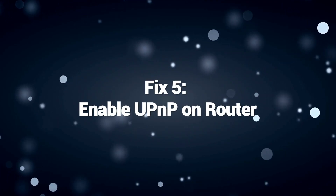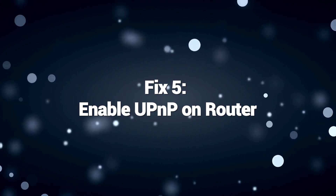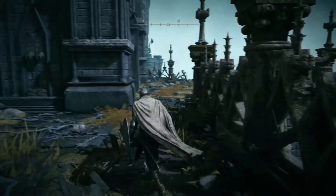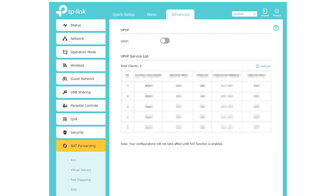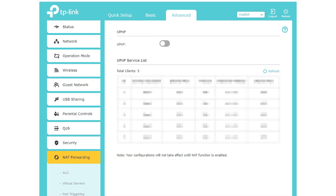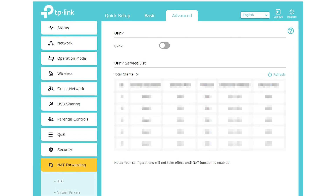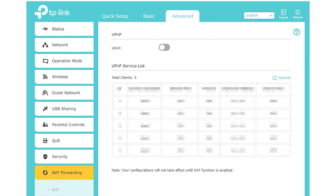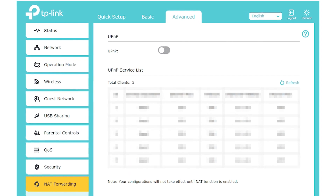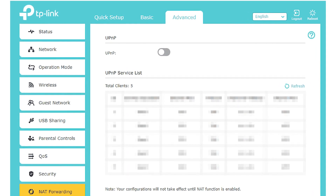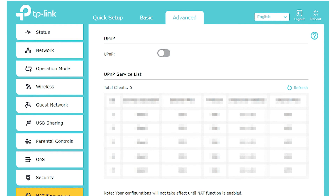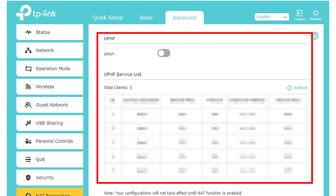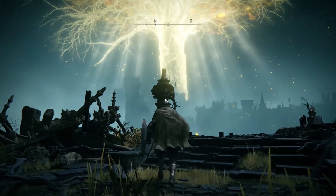Fix 5: Enable UPnP on your router. To fix PS5 DNS errors, enable UPnP (Universal Plug-and-Play) on your router. This allows the console to automatically configure network settings and open the necessary ports for PlayStation Network services. UPnP enables devices like the PS5 to communicate dynamically with the router and request port forwarding, ensuring proper connectivity without manual configuration. This eliminates potential conflicts caused by port restrictions, allowing the PS5 to access the required DNS servers seamlessly.